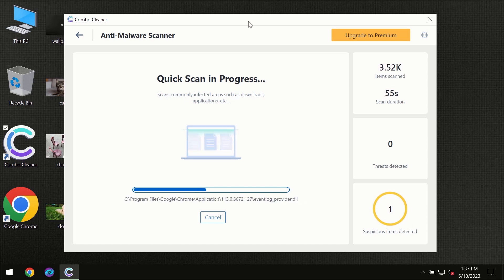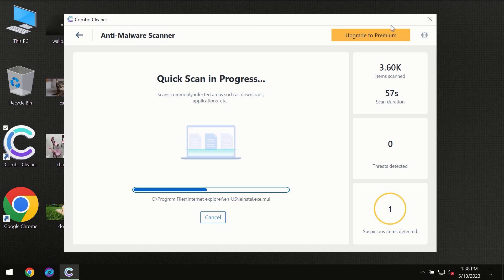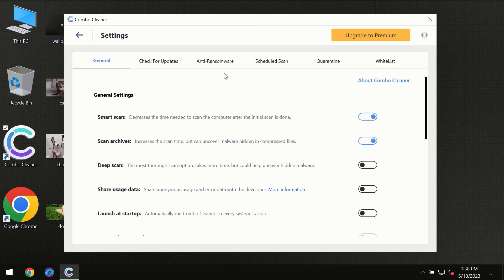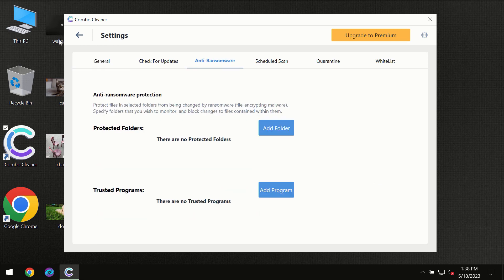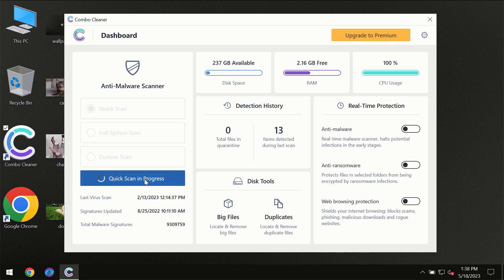At the end of the scan, I want to emphasize your attention on several features, for instance, the anti-ransomware feature which will always protect your files against ransomware attacks. This feature is part of the premium license, though.